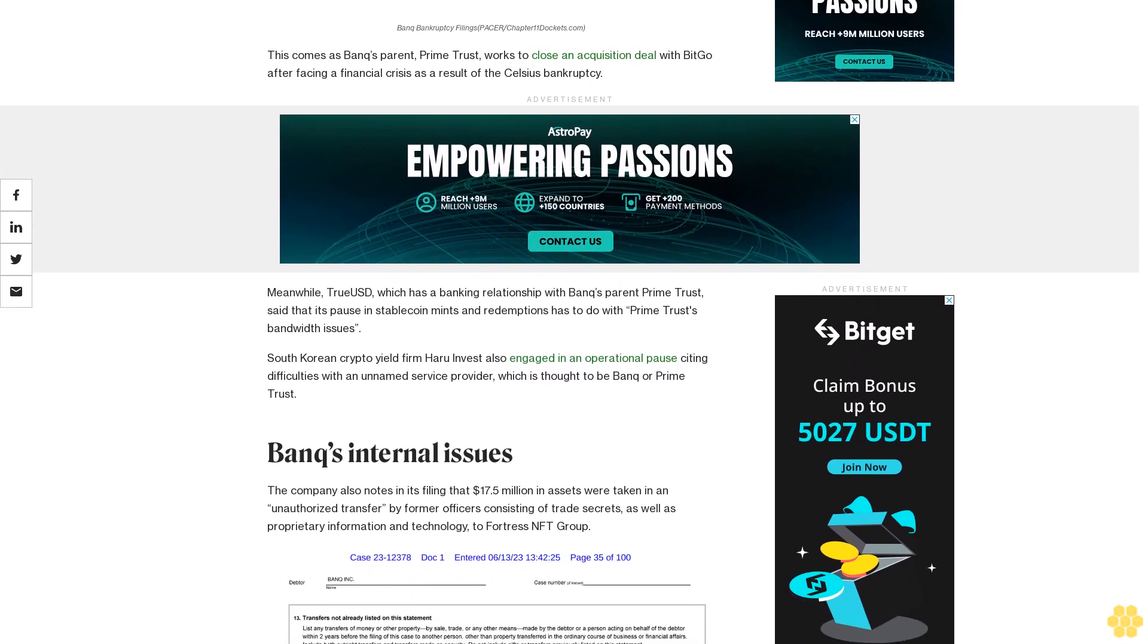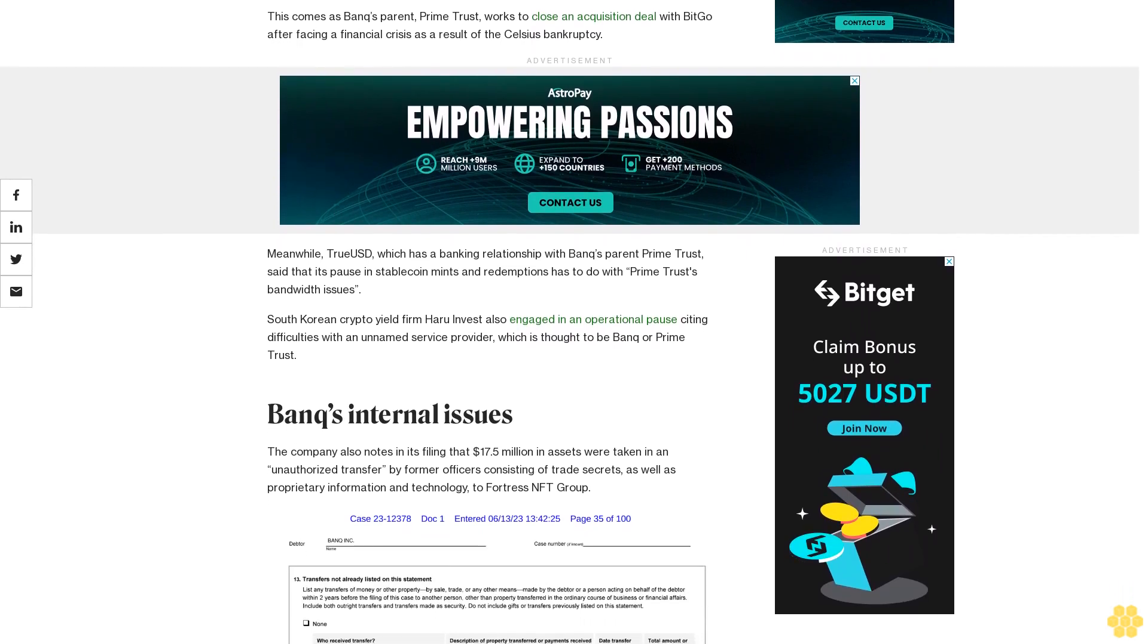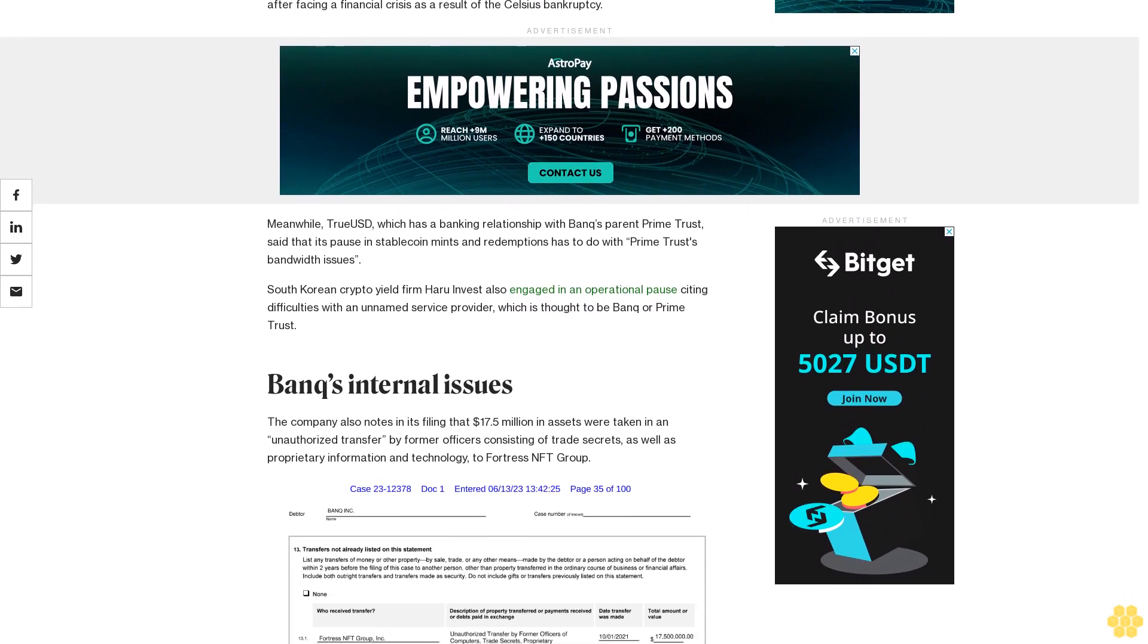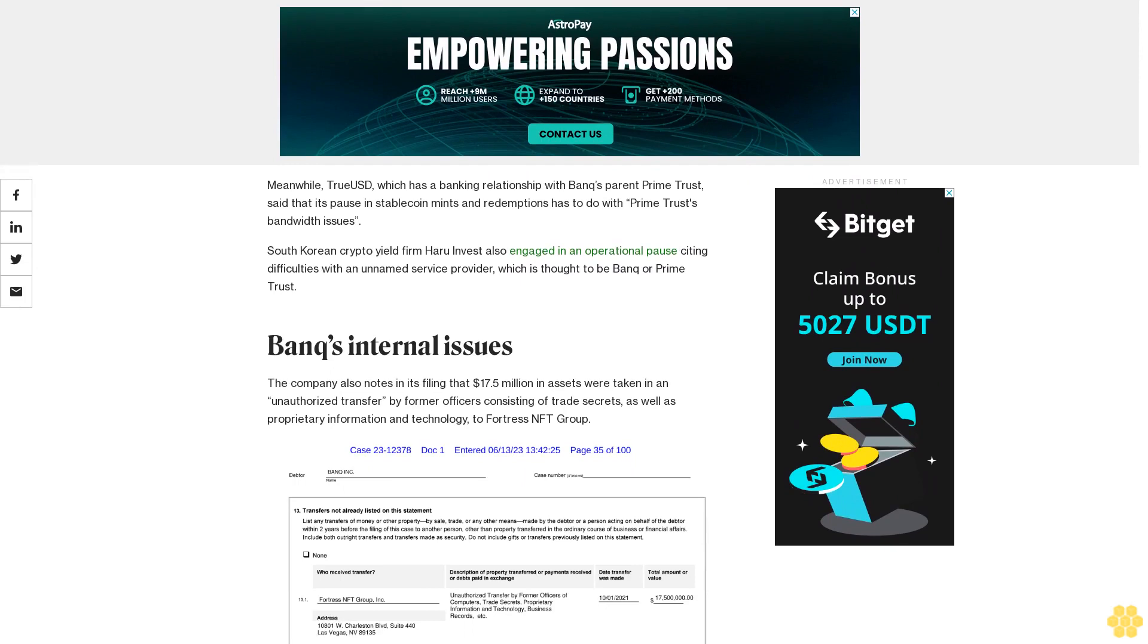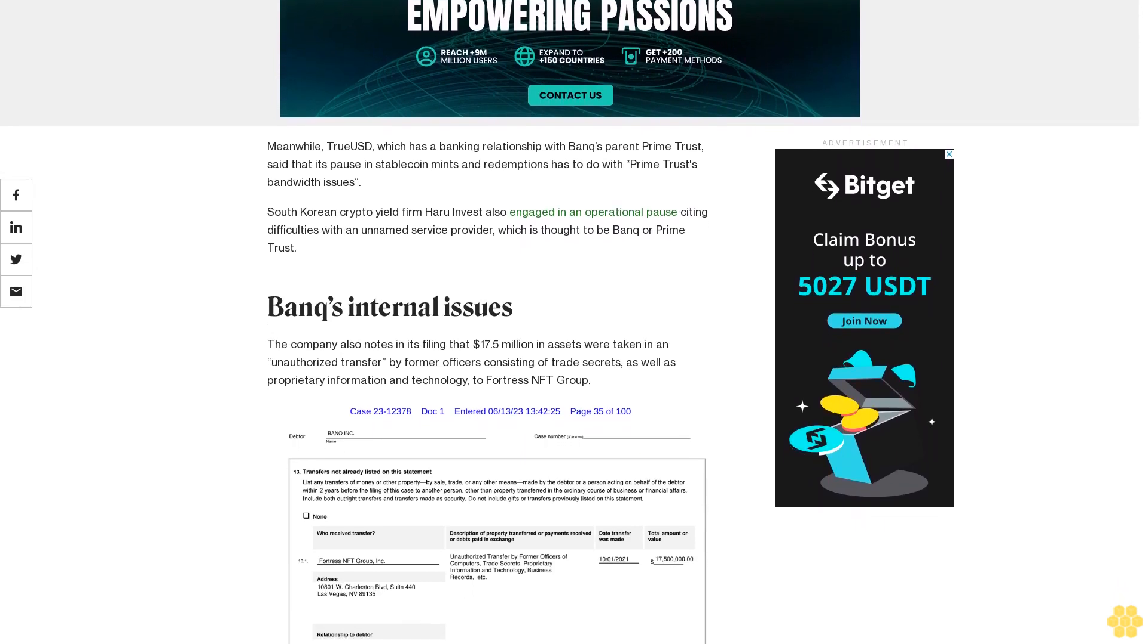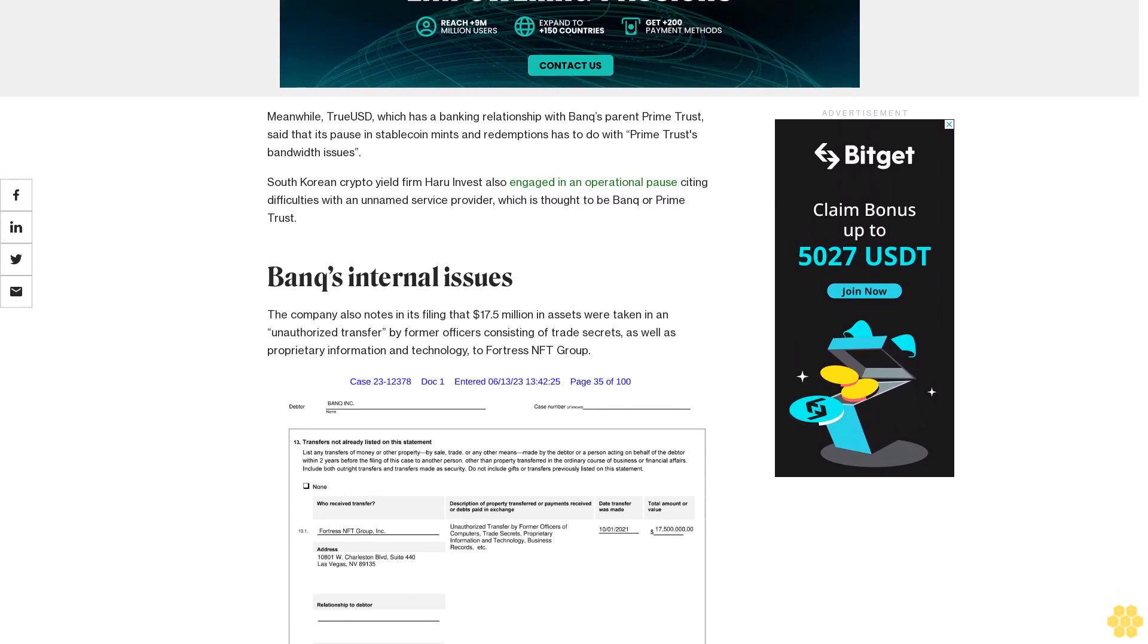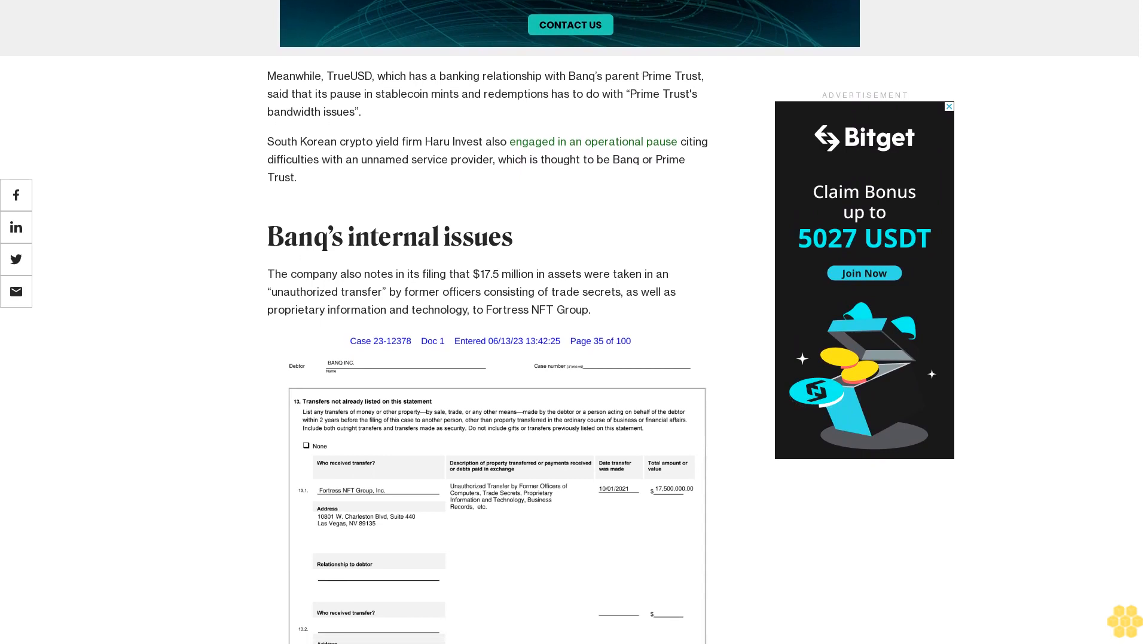Their theft of Banq's corporate assets even included taking the company's seat licenses for Las Vegas Raiders games at Allegiant Stadium, all without board approval or knowledge. Specifically, defendant Purcell transferred the seat licenses owned by Banq to himself, the suit reads. In early 2023, a judge ordered the case to go to arbitration as Purcell and the other defendants in the case signed arbitration clauses.